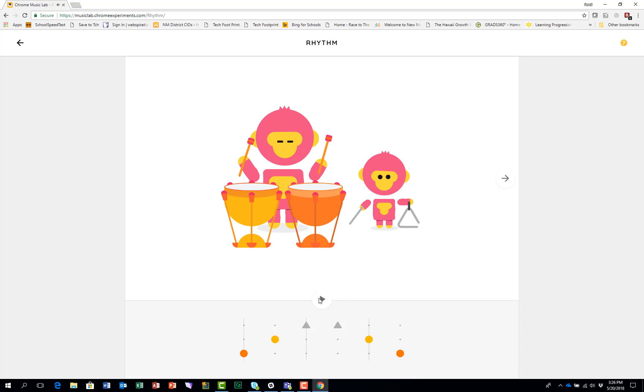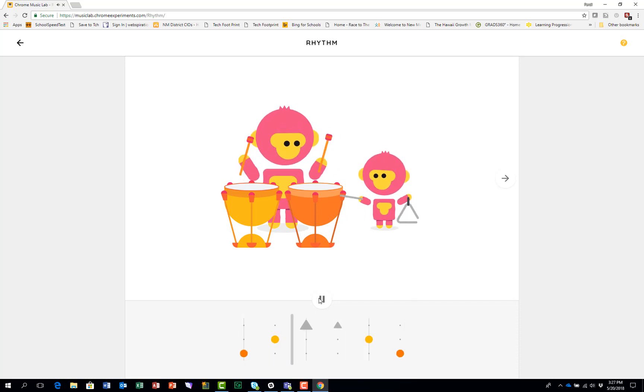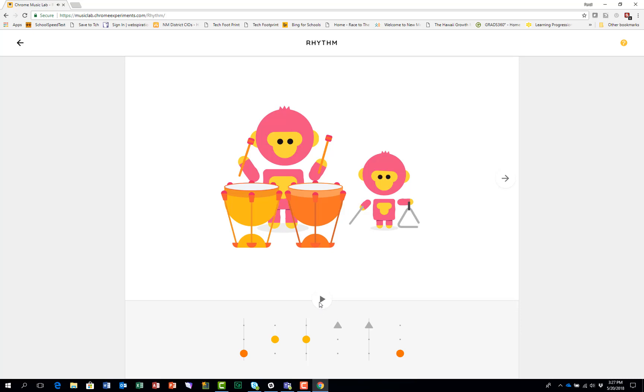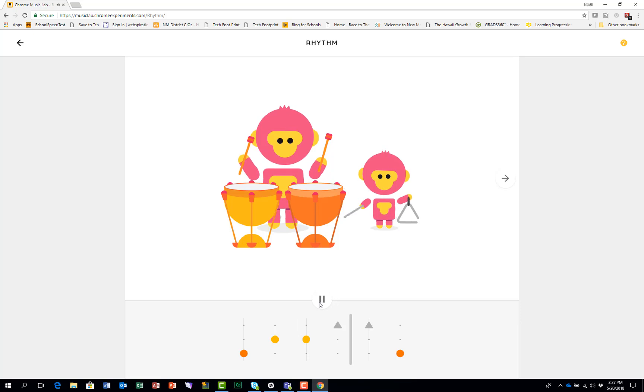See how many patterns you can make and see which are your favorites, all with that waltz pattern of three beats. Enjoy!